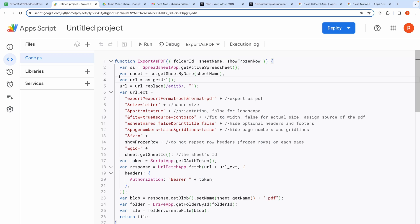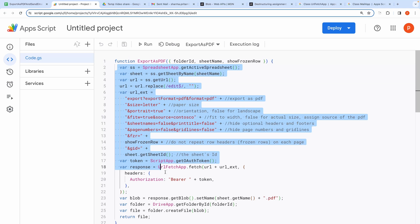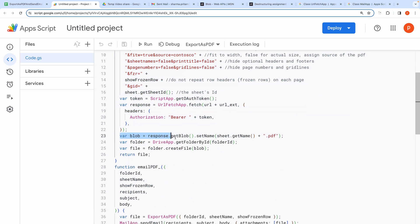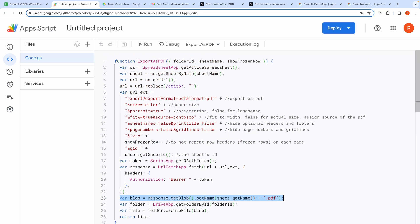Our first objective is to get the export URL from the sheet URL. Then we will make a request to the export URL. That will give us a response which will be converted to file blob. I will post the link to the reference related to file blob.